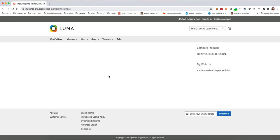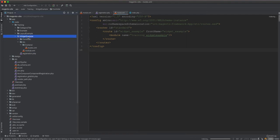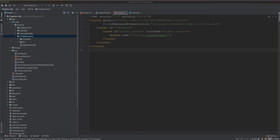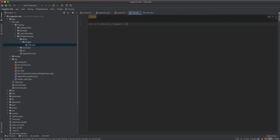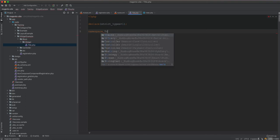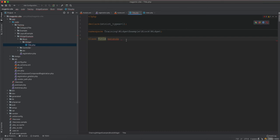We are only interested in the widget, so let's go ahead and create it. First of all, what we need is a configuration file, but before that we need a block. We will have a class called Block\Widget — you can name it as you like — I'll call it Title. The namespace is Training\WidgetExample, and the class extends the normal Template class.